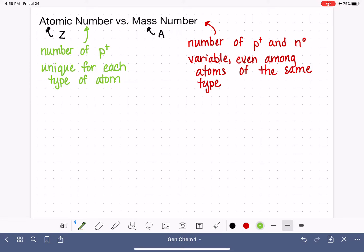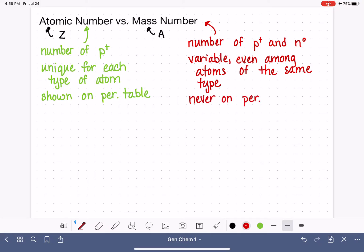The atomic number is one of the numbers that is always shown on the periodic table. The mass number, on the other hand, is never shown on the periodic table. There really isn't any way for us to predict the mass number for an atom unless we're given some information about the composition of the protons and neutrons in the atom.